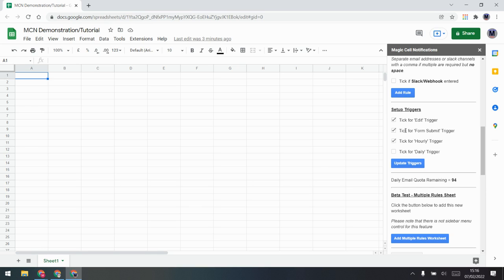The third trigger is hourly — so every hour it will run to check whether you've got any matches. The final one is daily, meaning it will just run once a day. You can have all of these ticked if you want, or just one or two — it's entirely up to you.